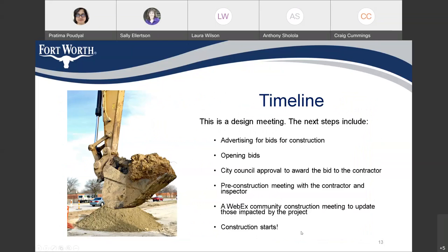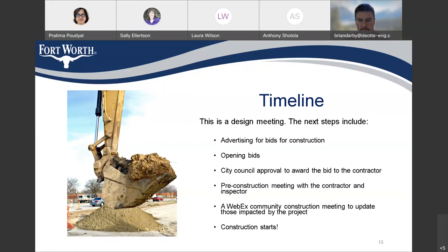This is a design public meeting. The next step for us is to advertise this project for bids for construction, open the bids, and then council would approve the bid to the contractor. Once we have the contract established with the contractor, we'll have a pre-construction meeting with the contractor and the inspector. After that, we'll come back to the community again with a community meeting to update you about the project before construction starts.